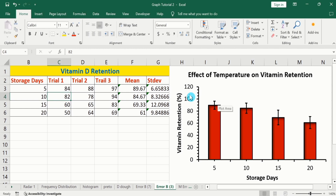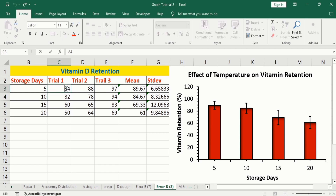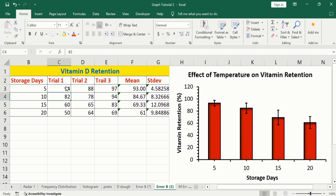For example, in this case I want to change this value to 94. Press Enter. Now you can see here the mean values as well as standard deviation values are changed, and this change is reflected in our bar graph as well as the error bars.